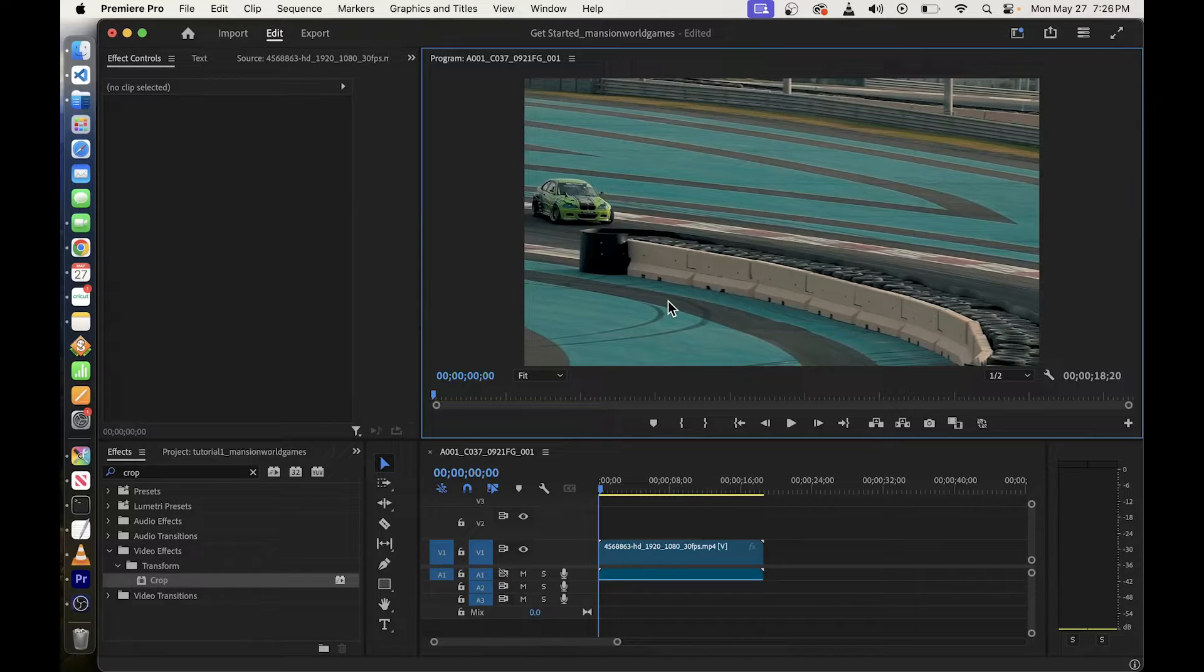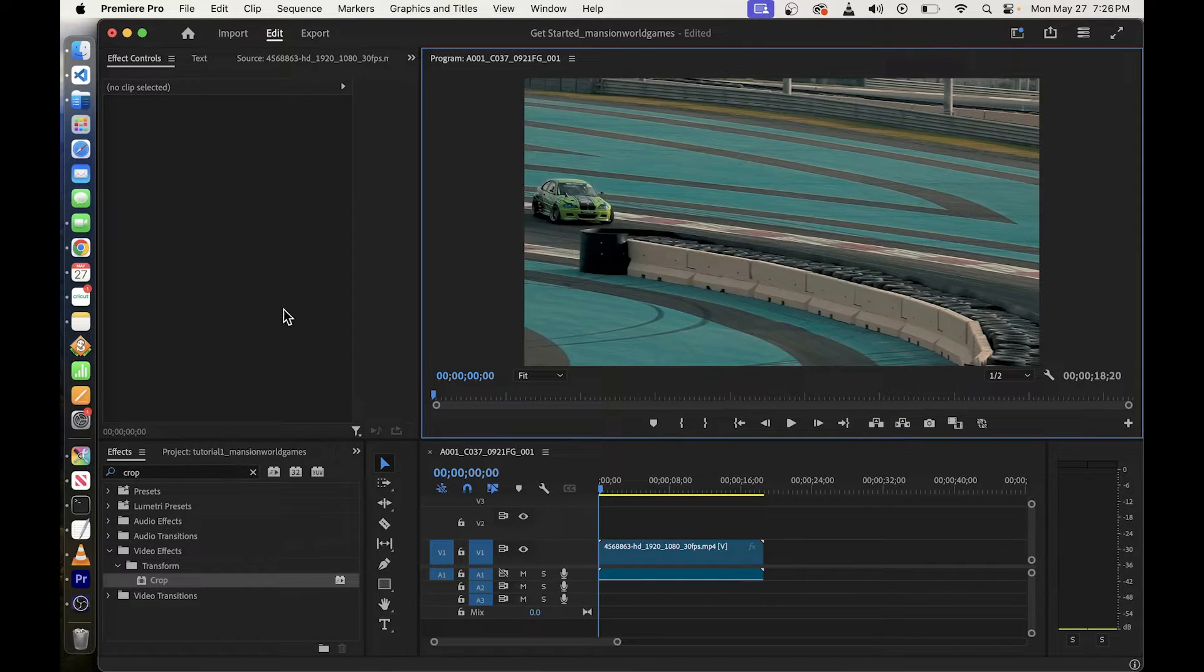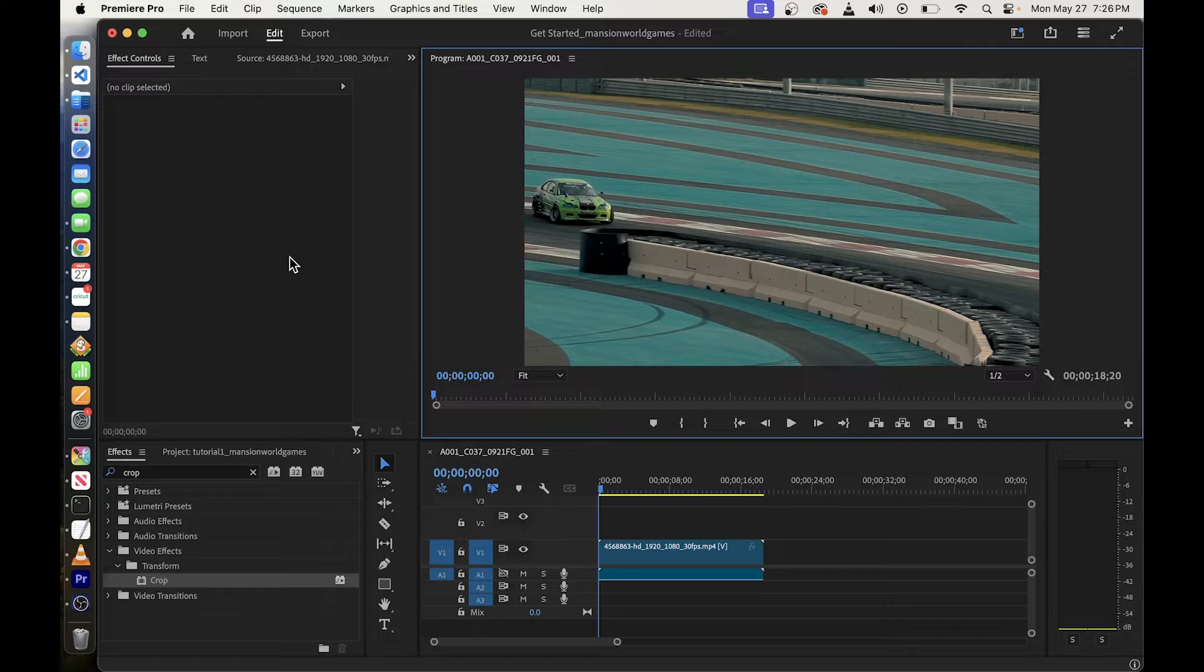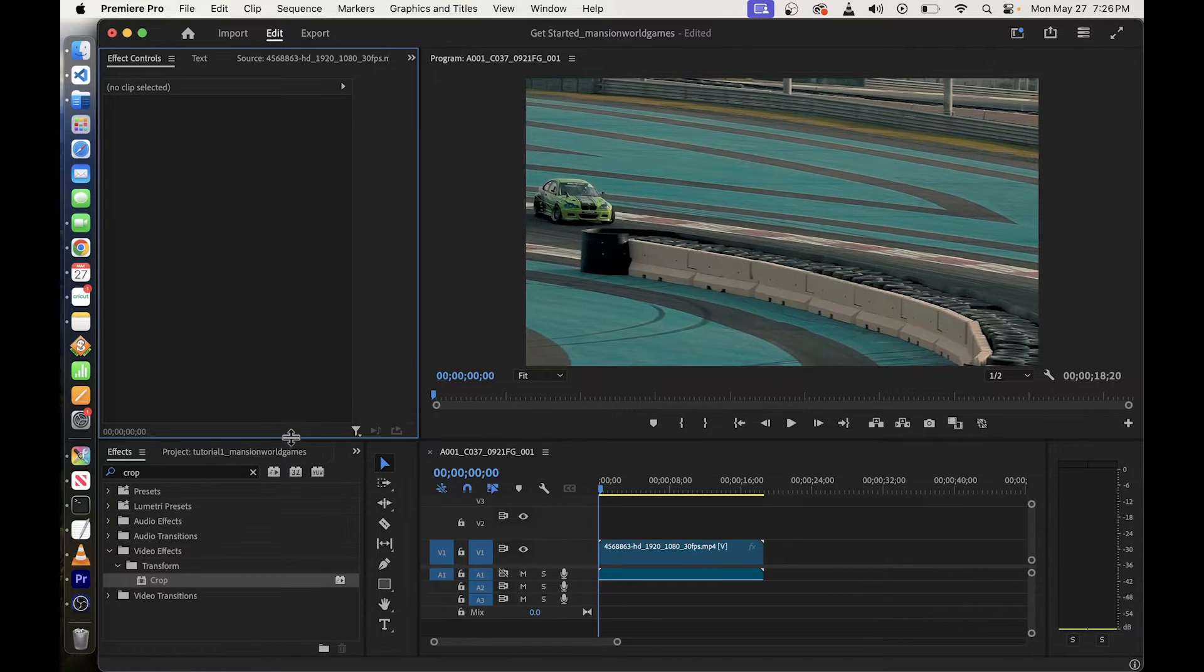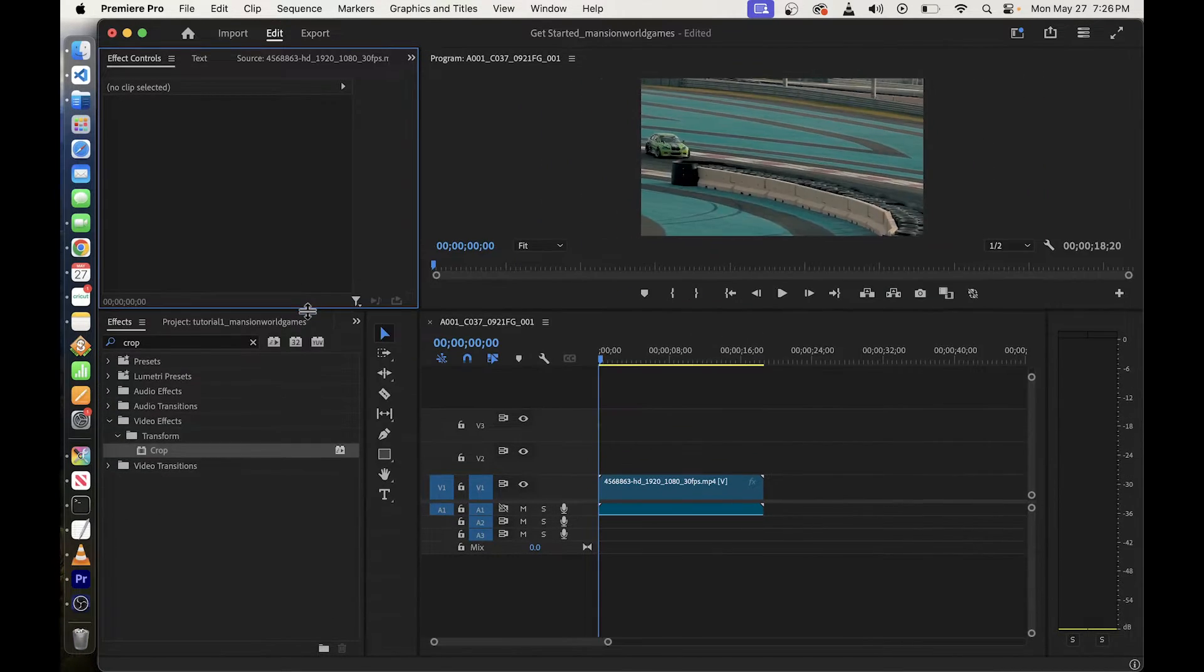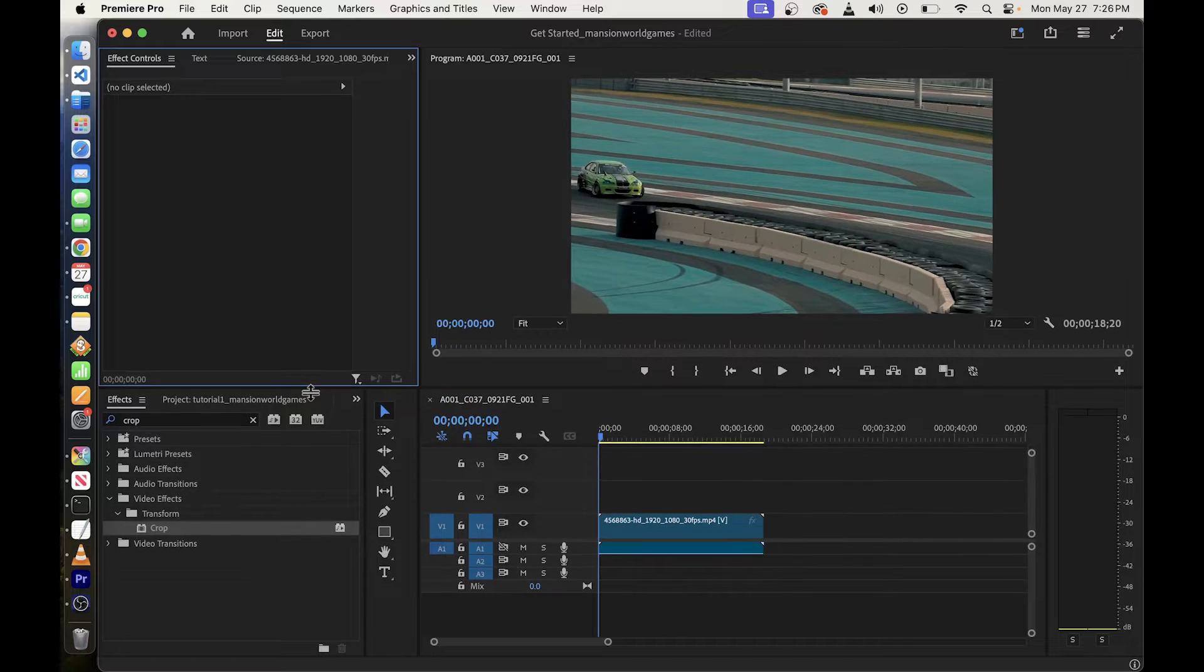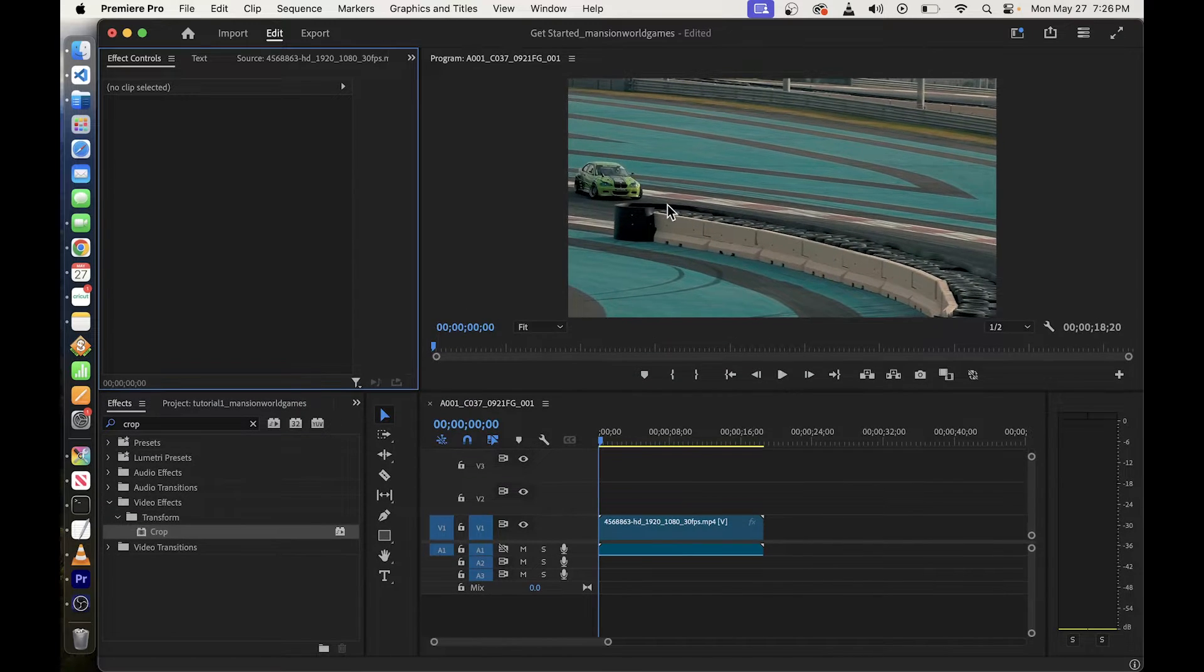In this quick tutorial I'm going to show you how to add text in Adobe Premiere Pro. Then I'm going to also show you how to animate text on top of your video clip.